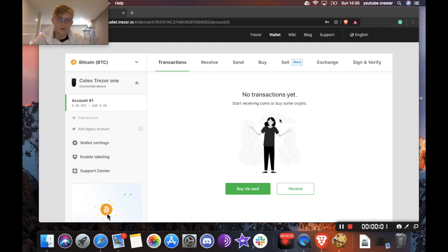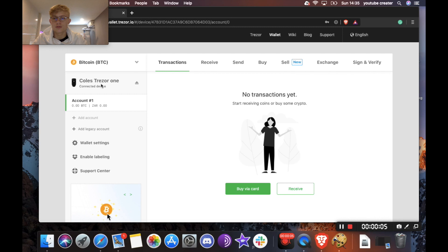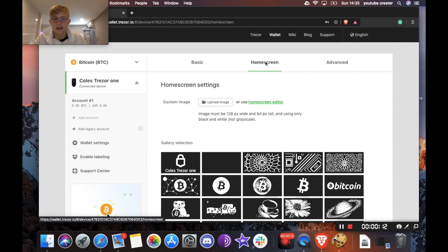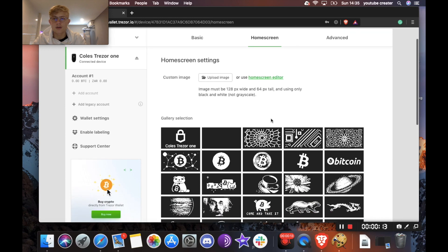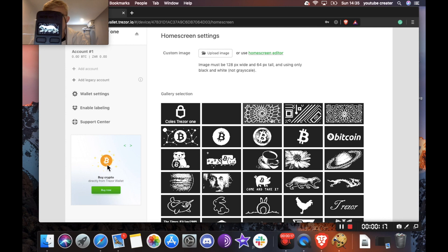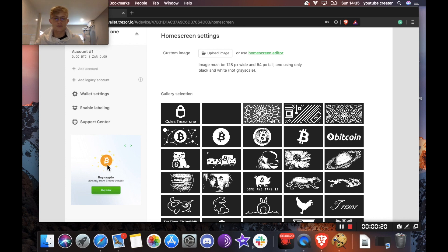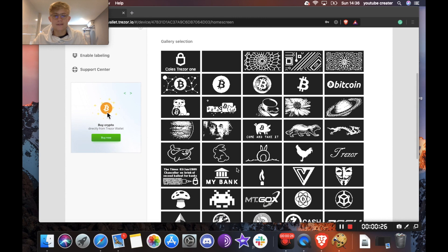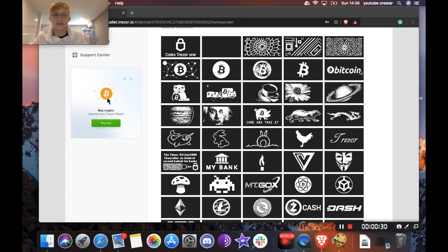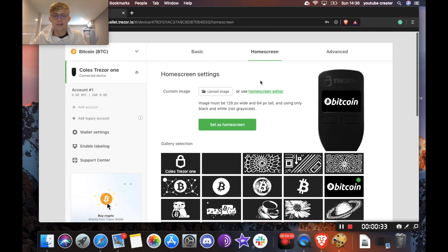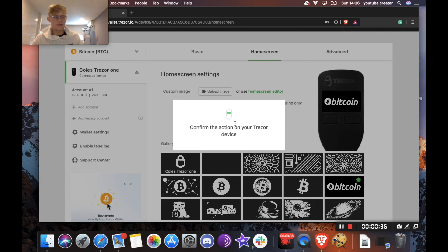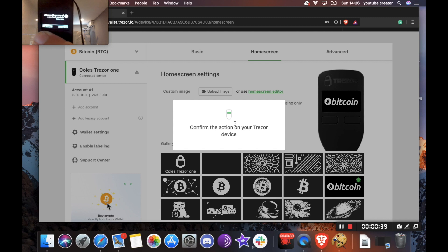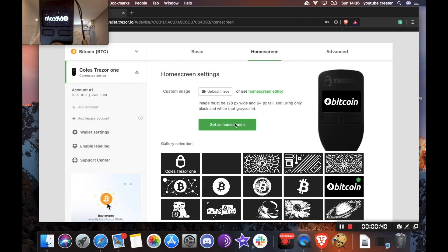The Trezor model one also has a really cool feature where if you head over to your device over here and then you head over to home screen, you can actually pick a home screen that will go on your device. So right now I have the honey badger but you can always change it. Okay, so let's say for example I wanted the bitcoin logo. I just click it and then hit set as home screen and then you're going to want to confirm it on your device by clicking this button. And there you go.